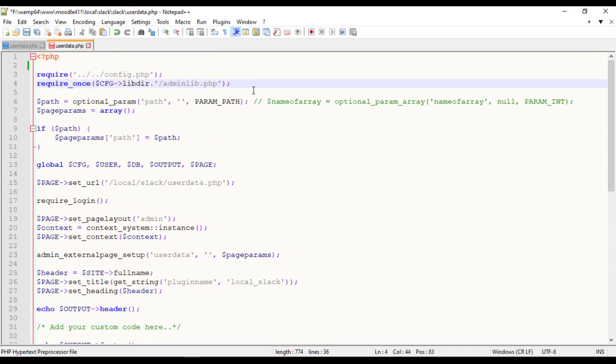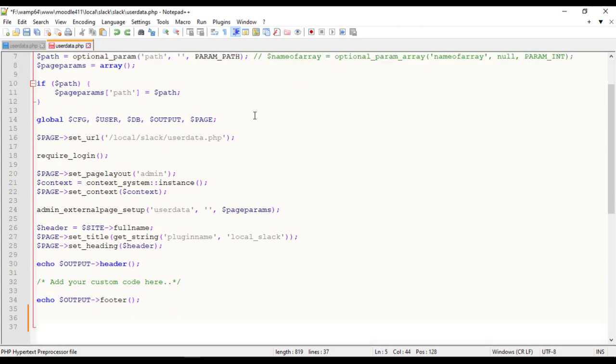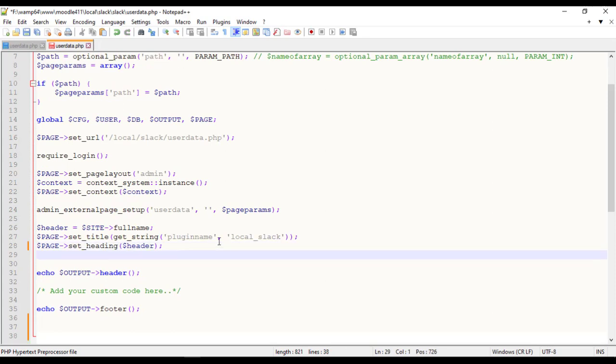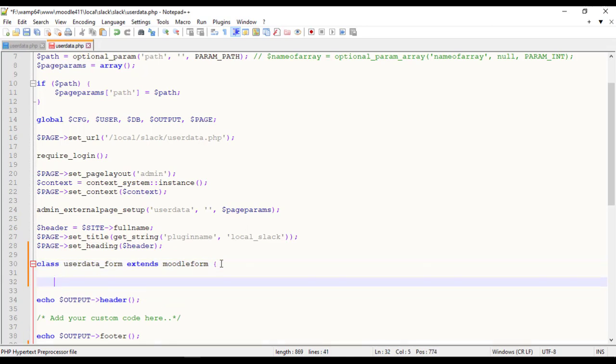Define Moodle Form library class file. To create a new form, you need to define a new class that extends Moodle Form. Let me create a custom class, UserData underscore Form for the user input submission.